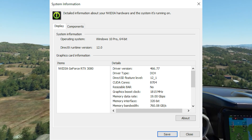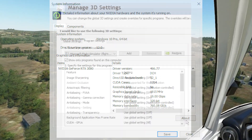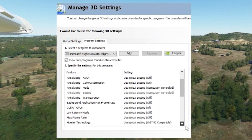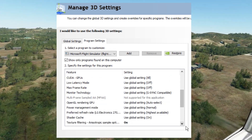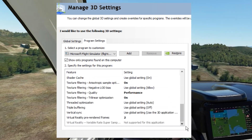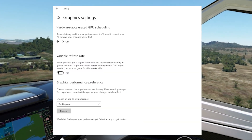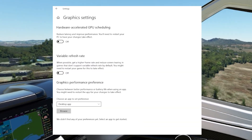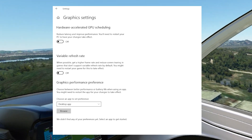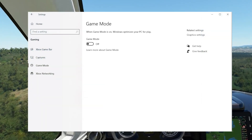I'm using NVIDIA driver 466.77 and here are my NVIDIA graphics settings. I have hardware accelerated GPU scheduling, or HAGS, turned off and game mode turned off.